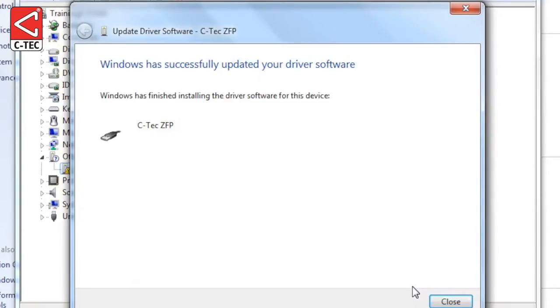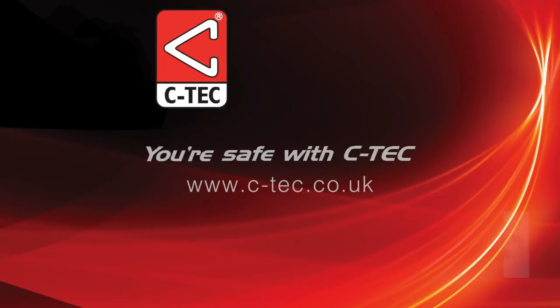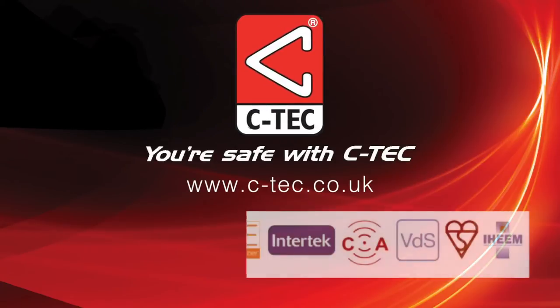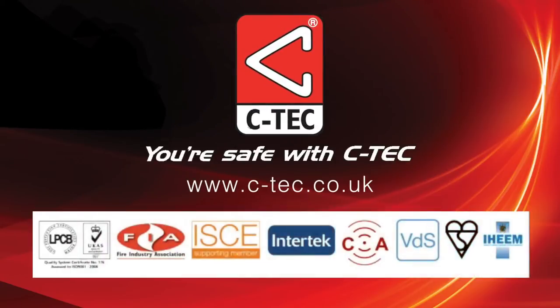After the installation is successful, this confirmation message will be displayed. For more information about CTEK and its products, please visit www.ctec.co.uk.